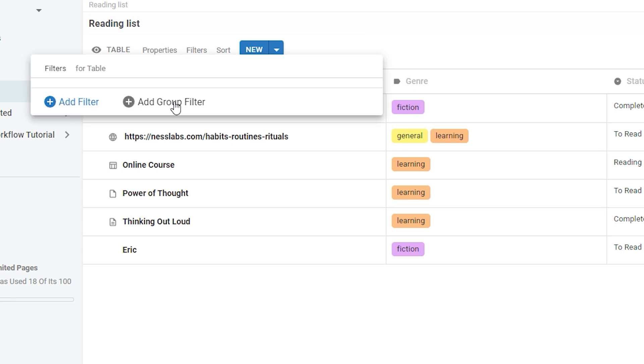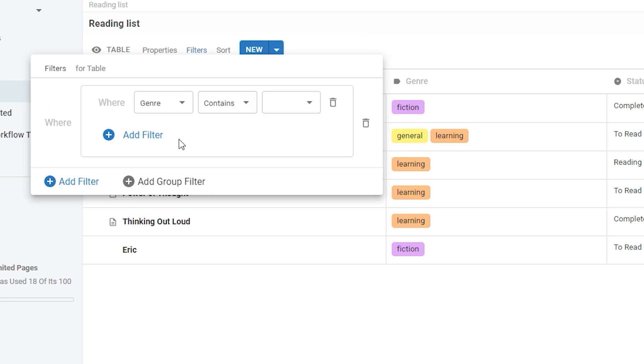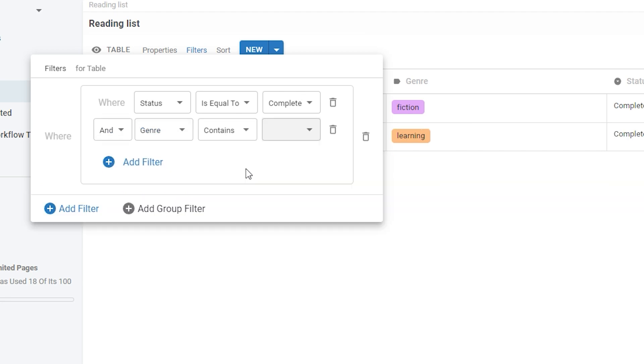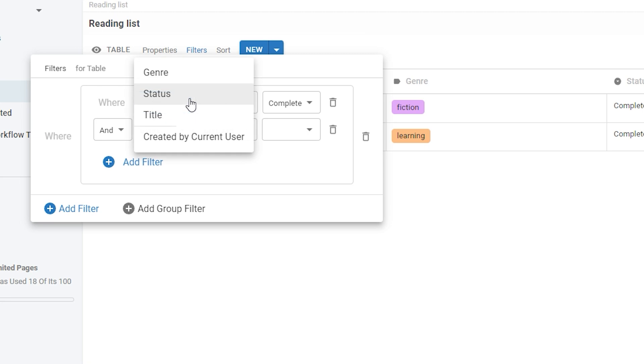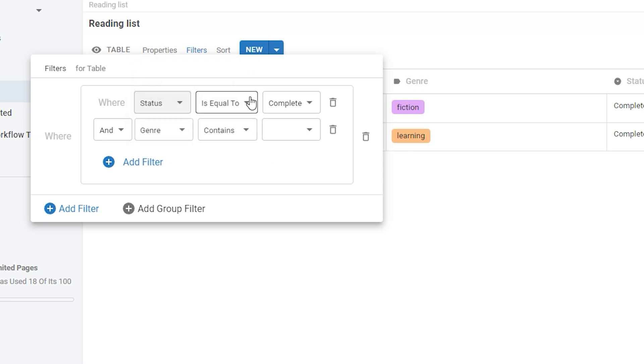So let's take a look at a group filter. You can use group filters to set up different combinations of criteria to determine what does or doesn't display in your table. You set up each filter similarly to before by using the drop downs to choose the properties and then choosing from the available options to set up the logic for your filter.